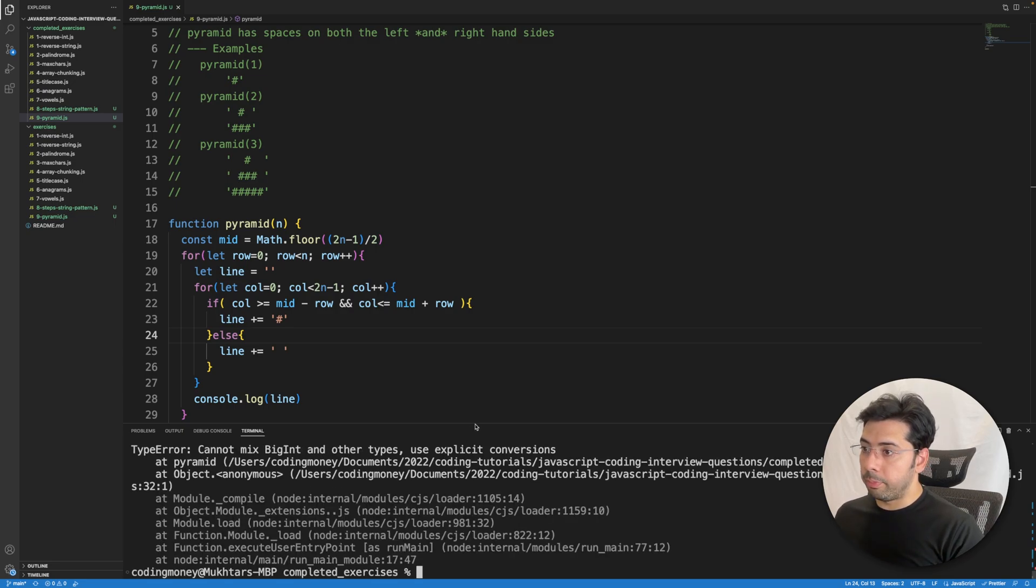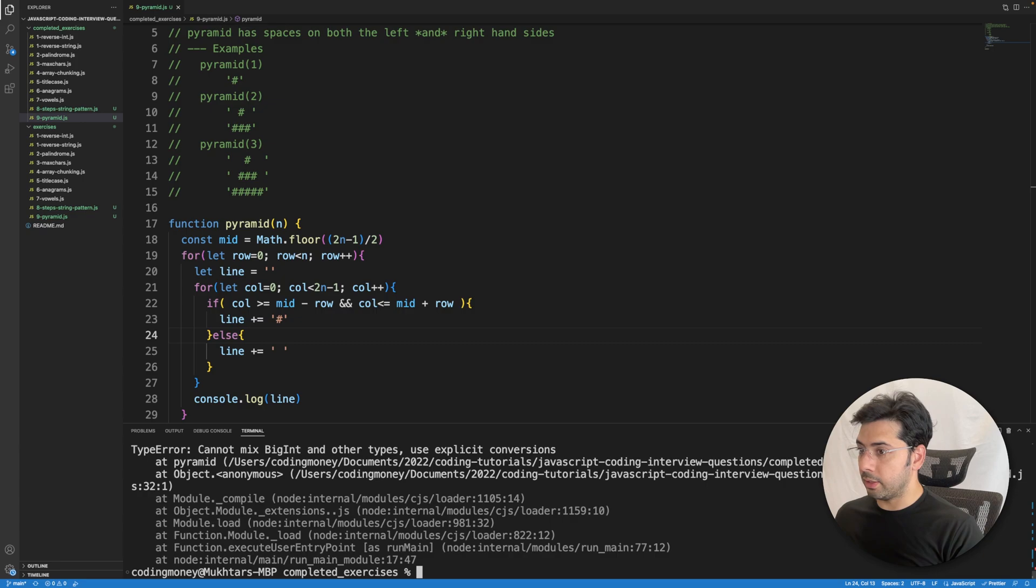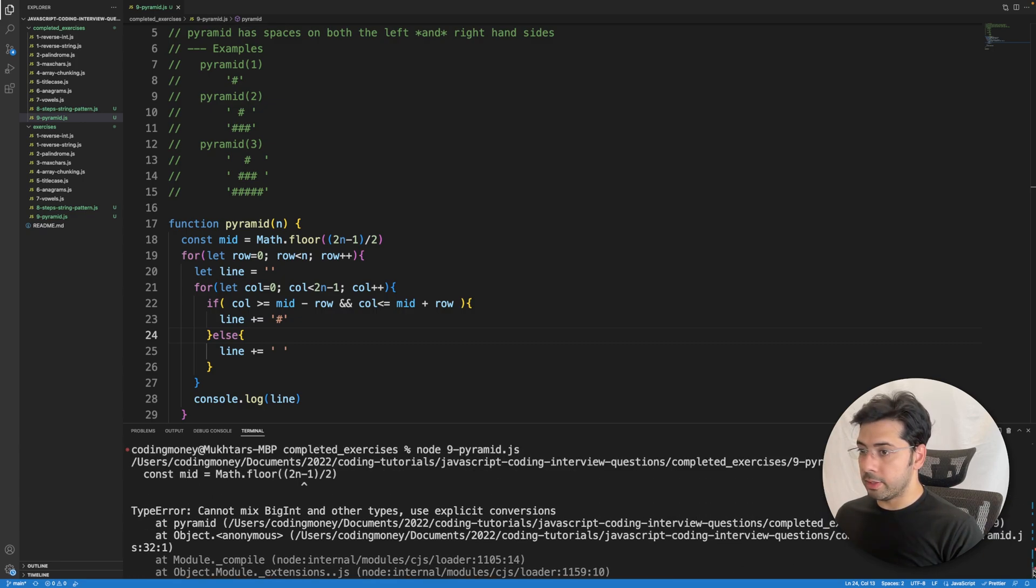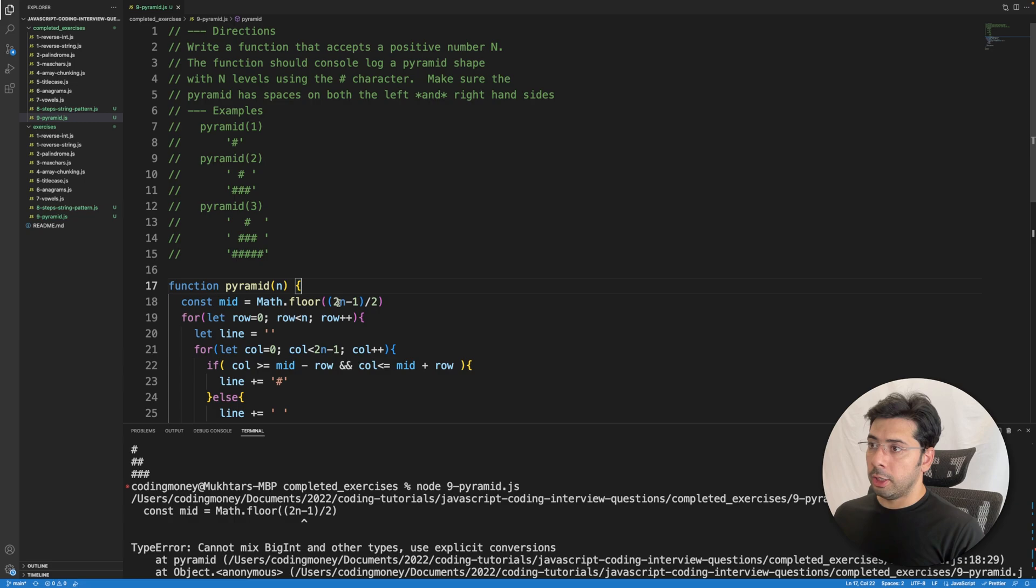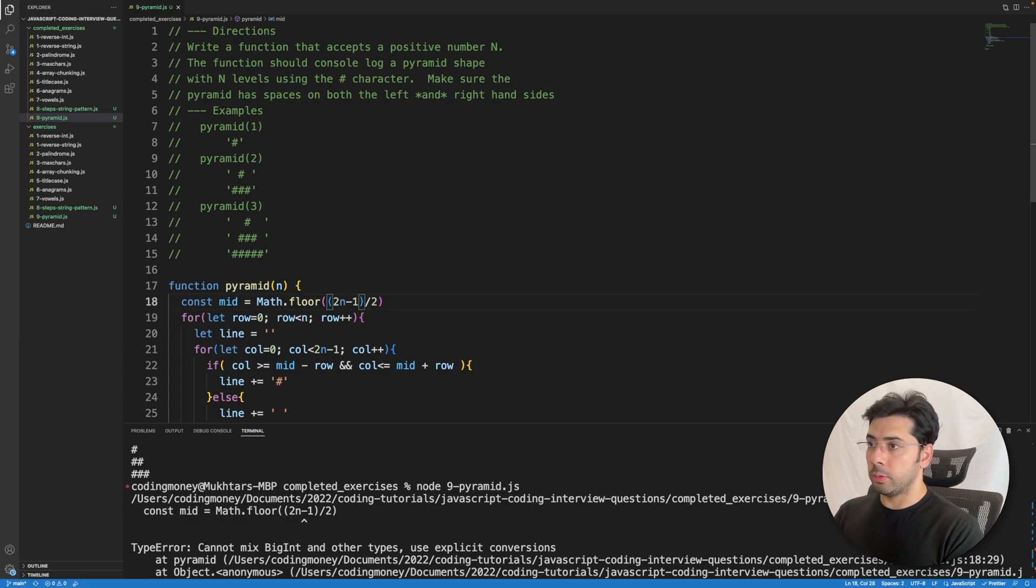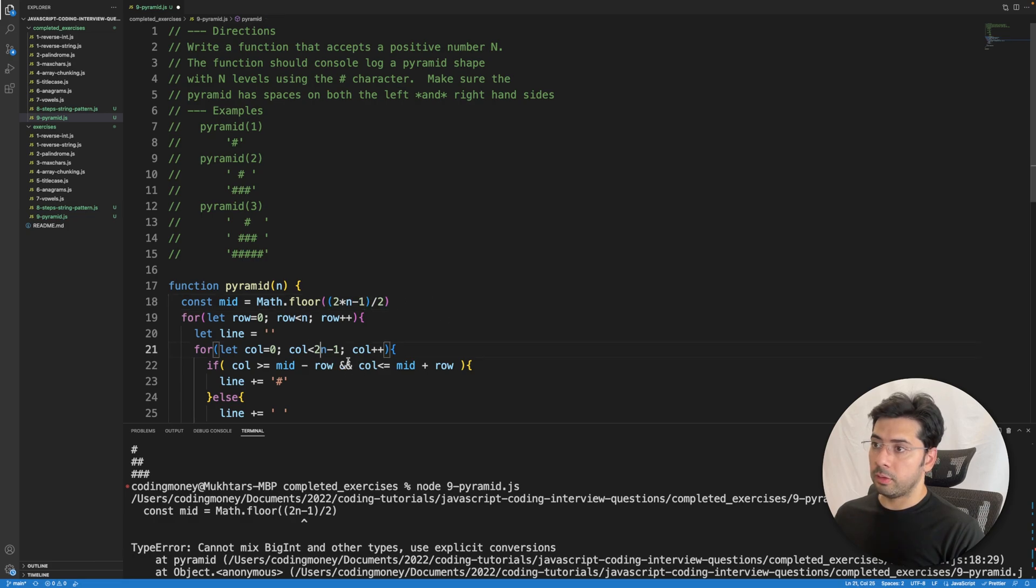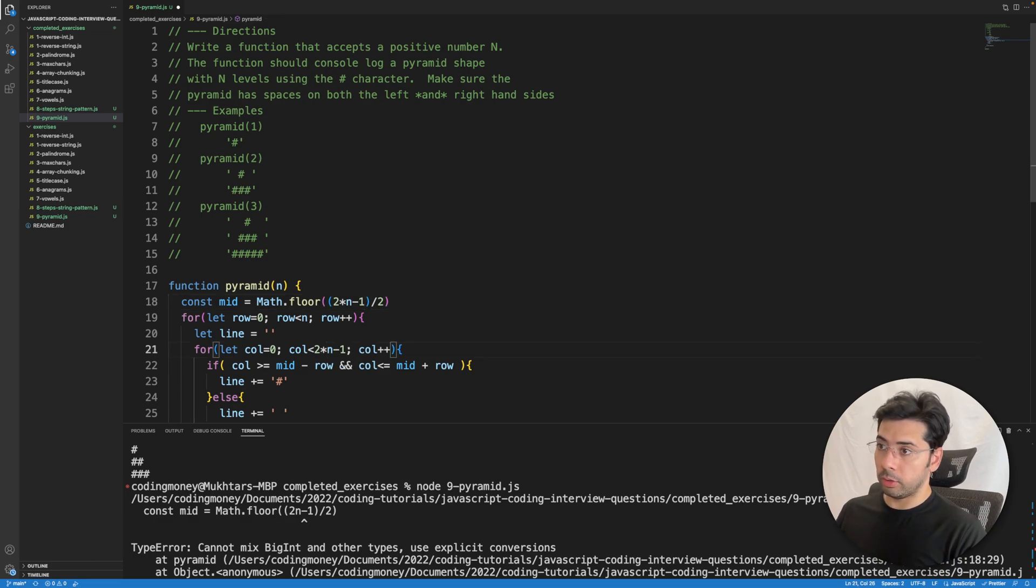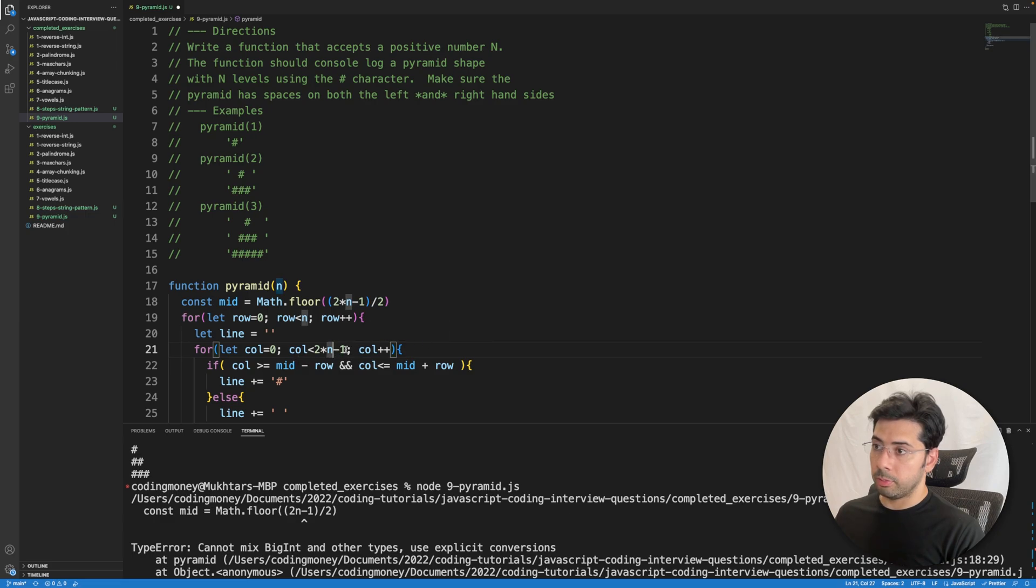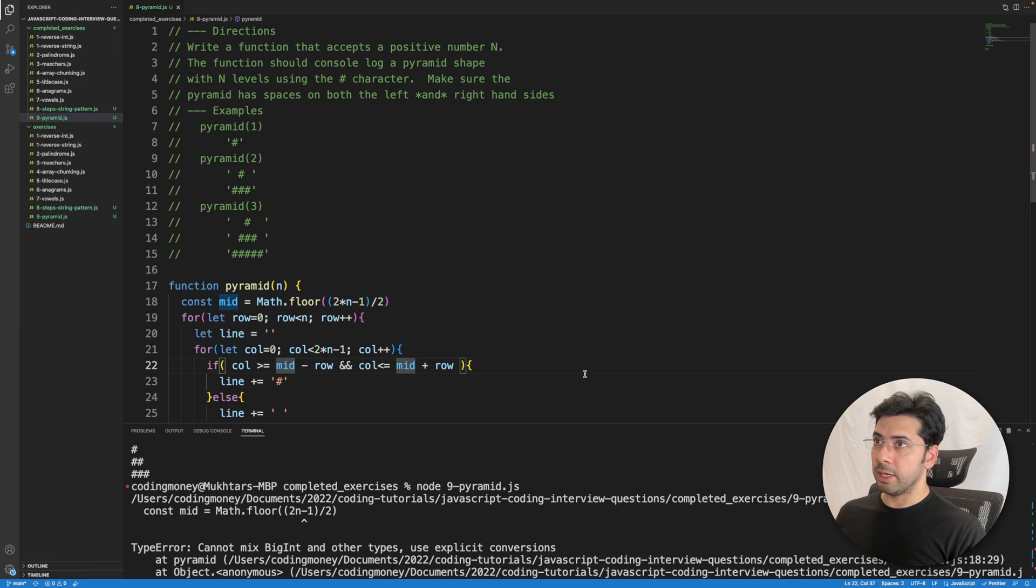Cannot mix BigInt and other types, use explicit conversion. I'm getting an error. I know what the problem is: we need to multiply by n minus one, and that's the same thing we need to do over here. We need to multiply this to multiply by n minus one. So let me save this and run this again.